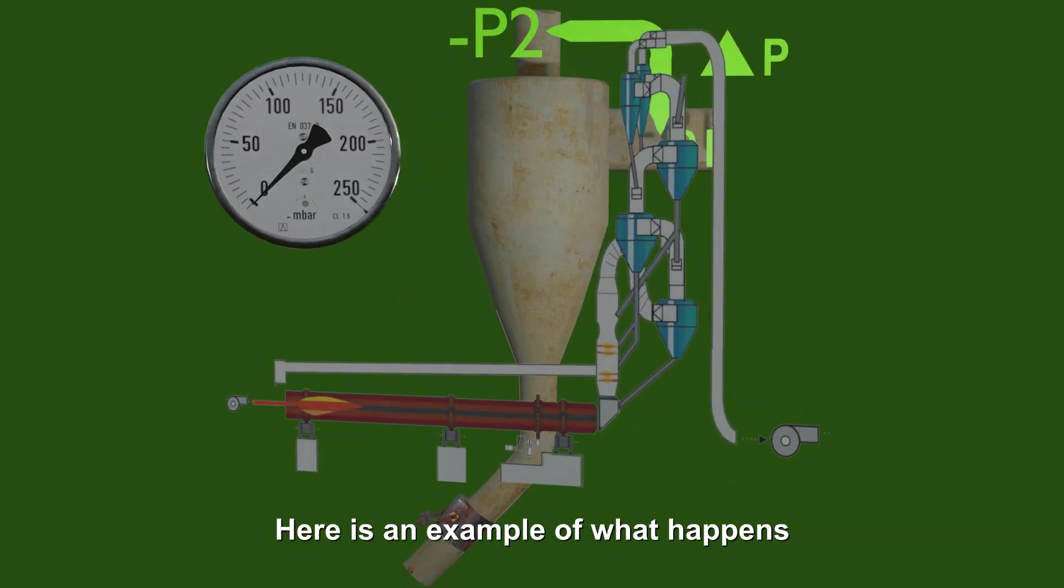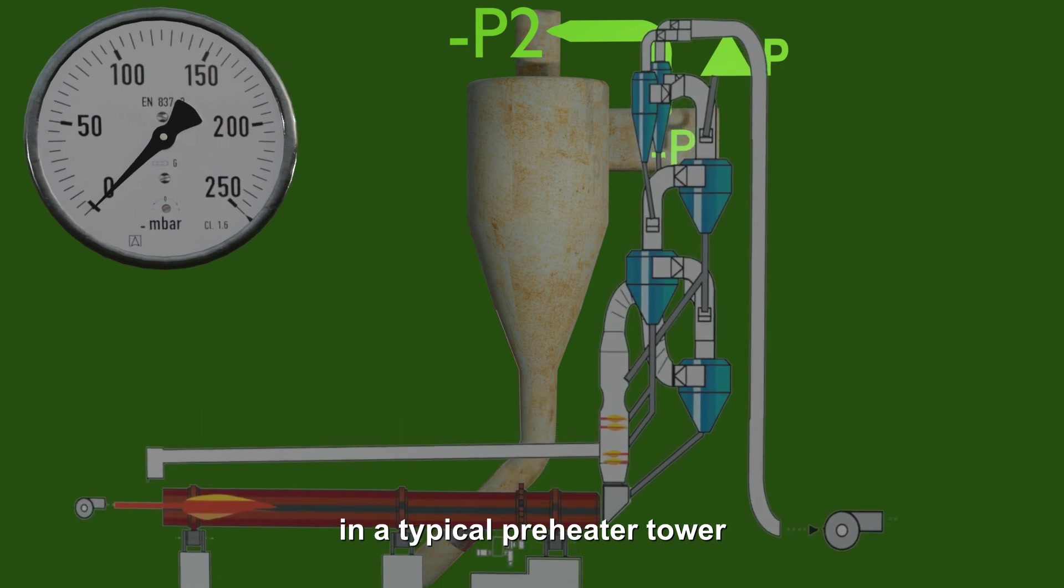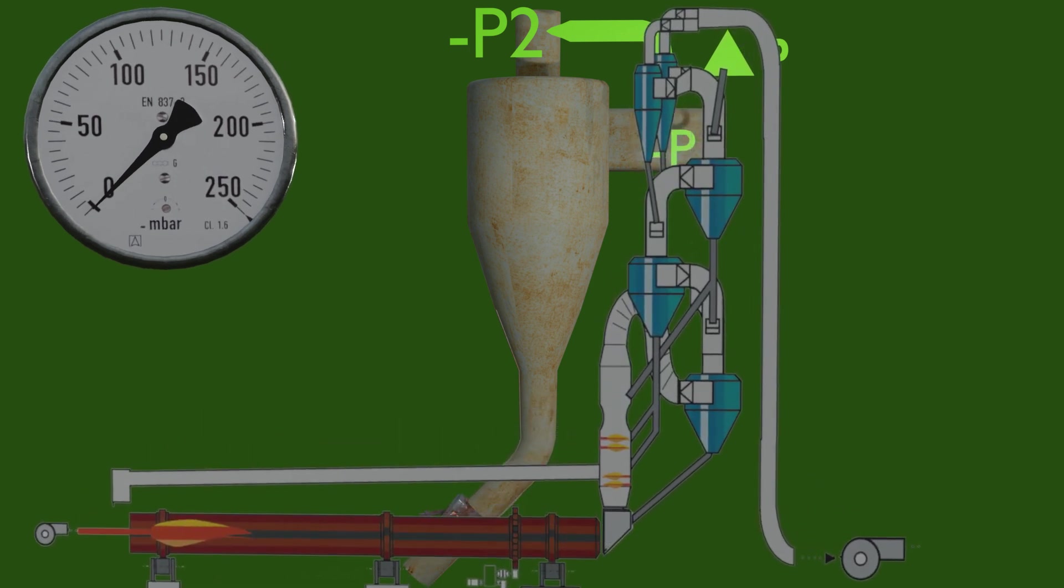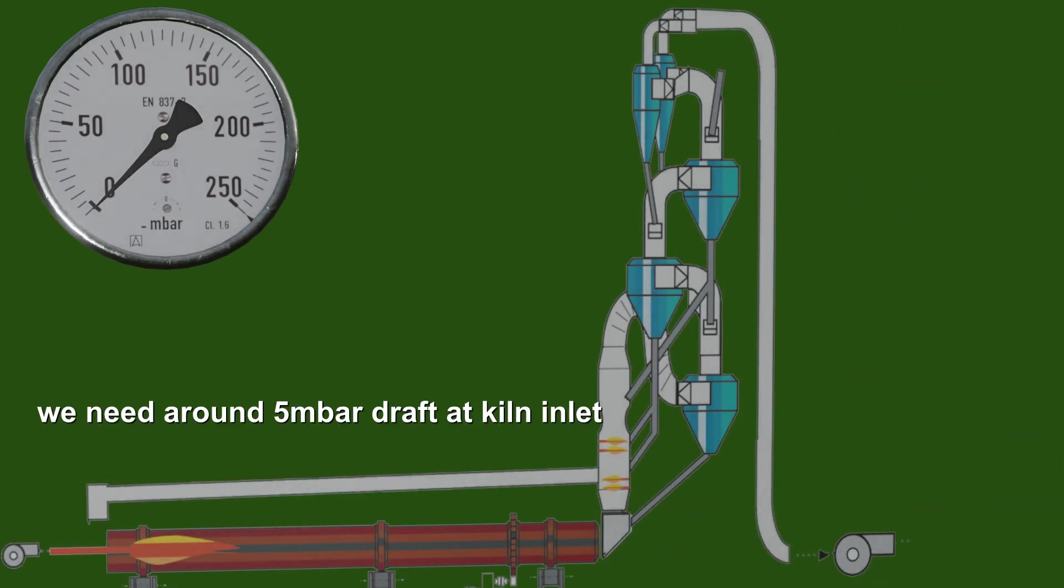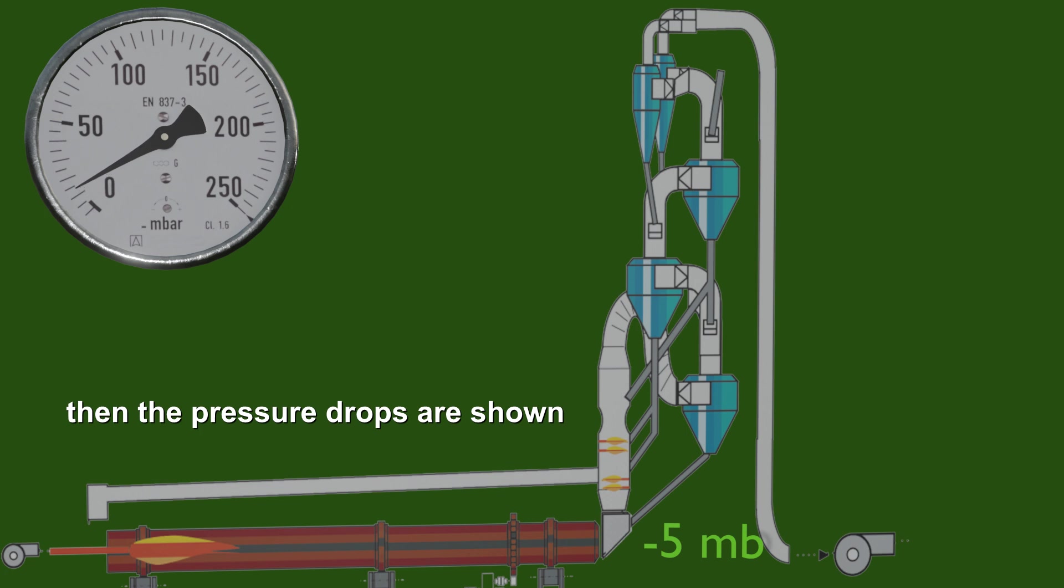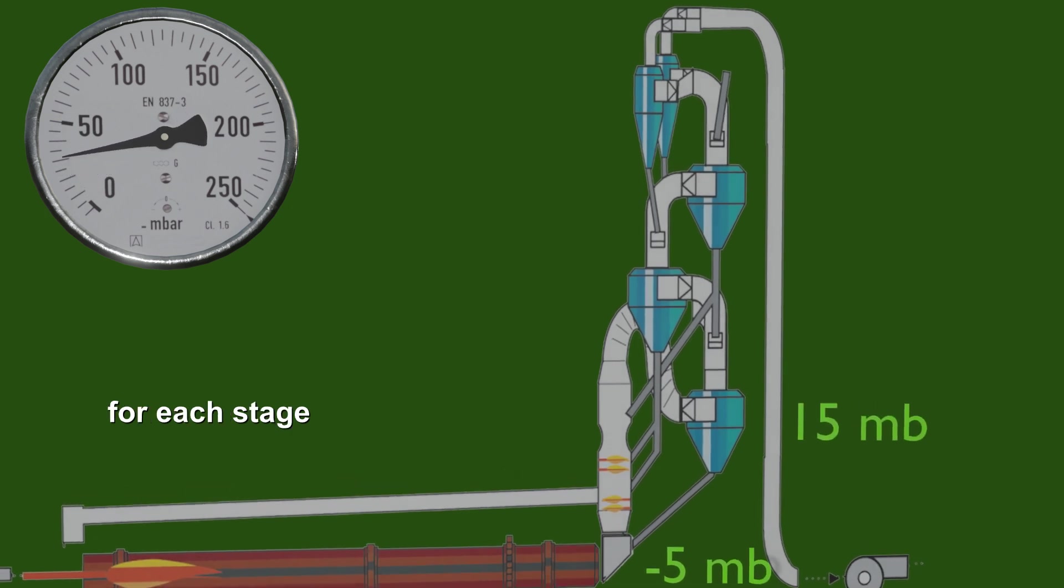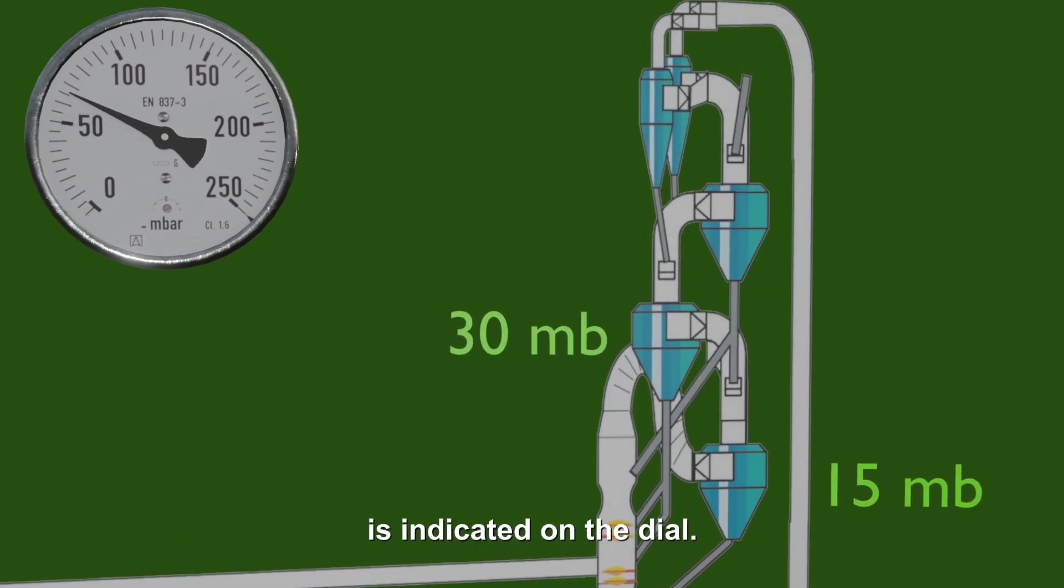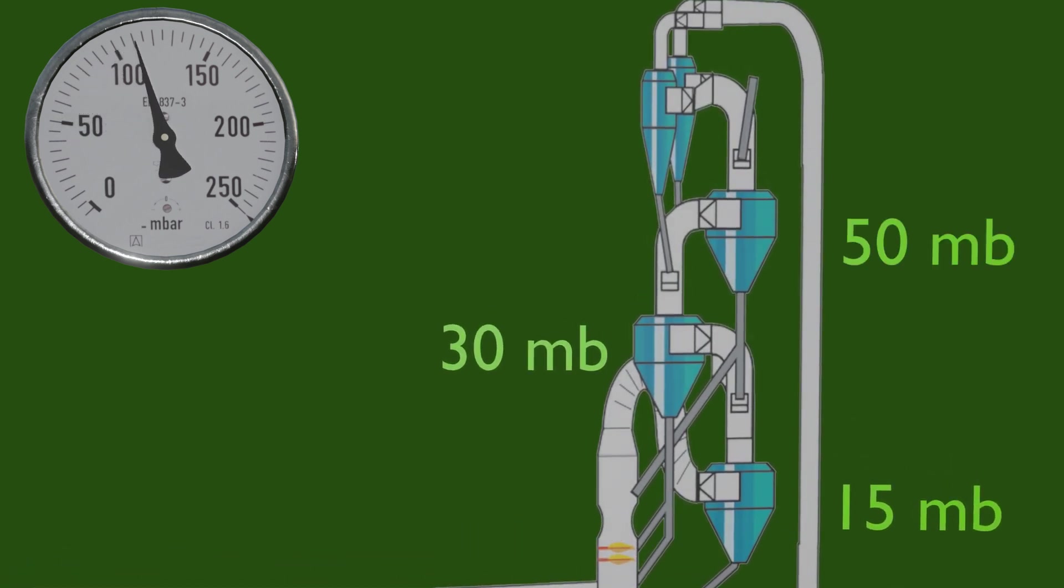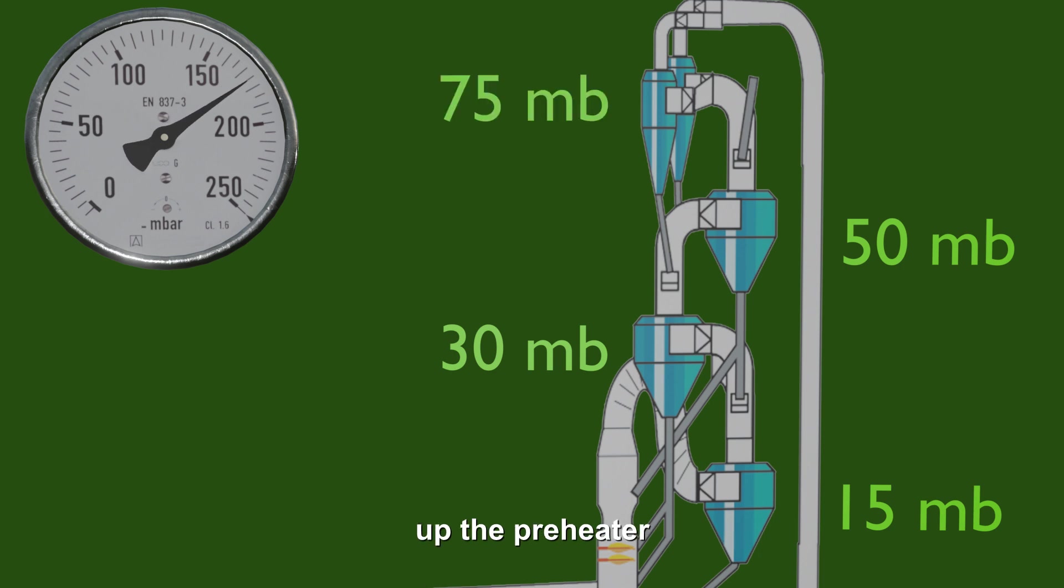Here is an example of what happens in a typical preheater tower. We need around 5 millibars draft at kiln inlet, then the pressure drops are shown for each stage, and the accumulated required suction is indicated on the dial. The gases will cool down as they go up the preheater.